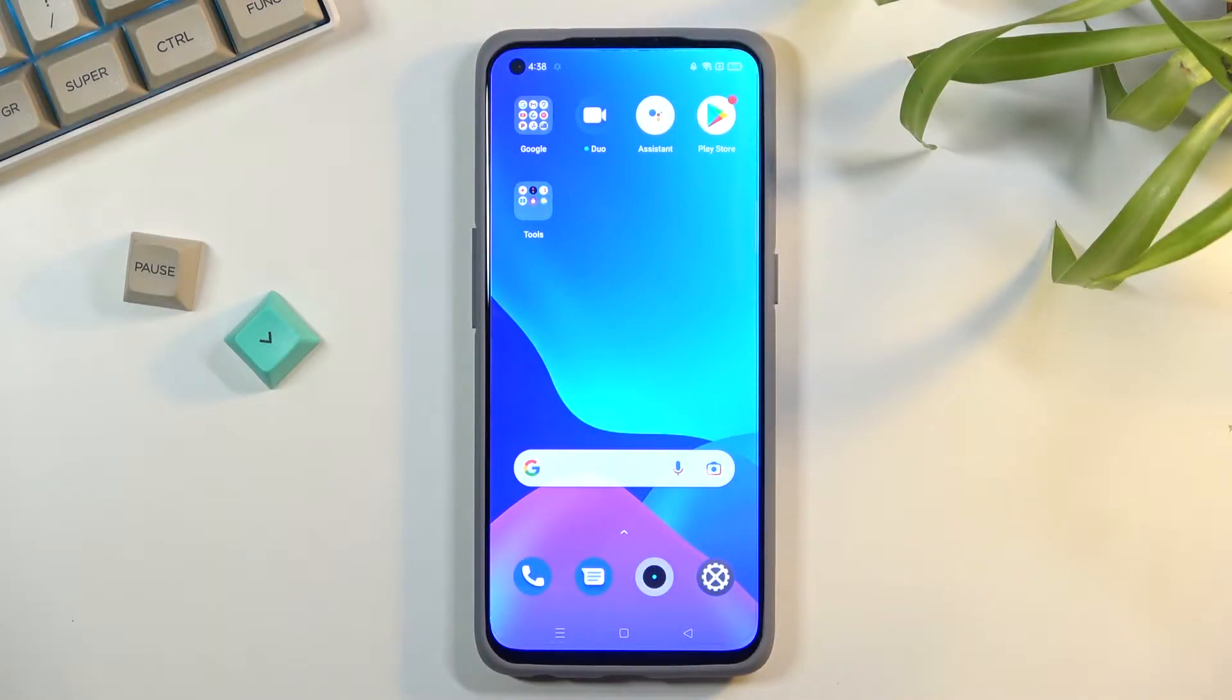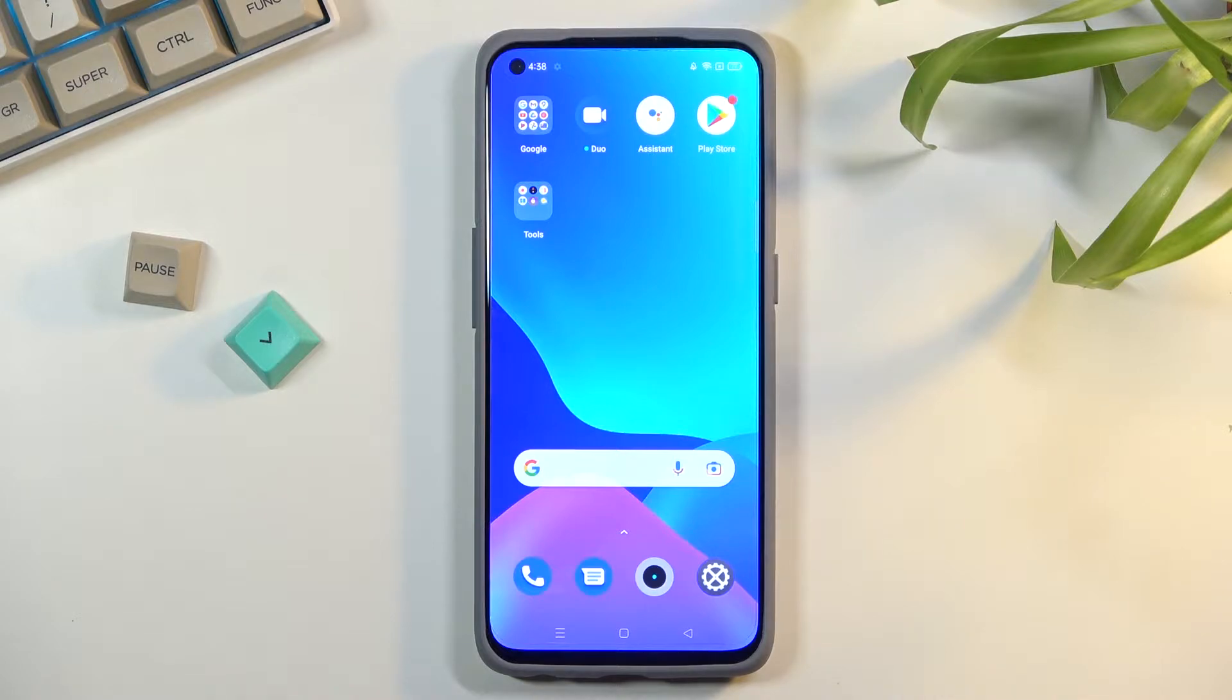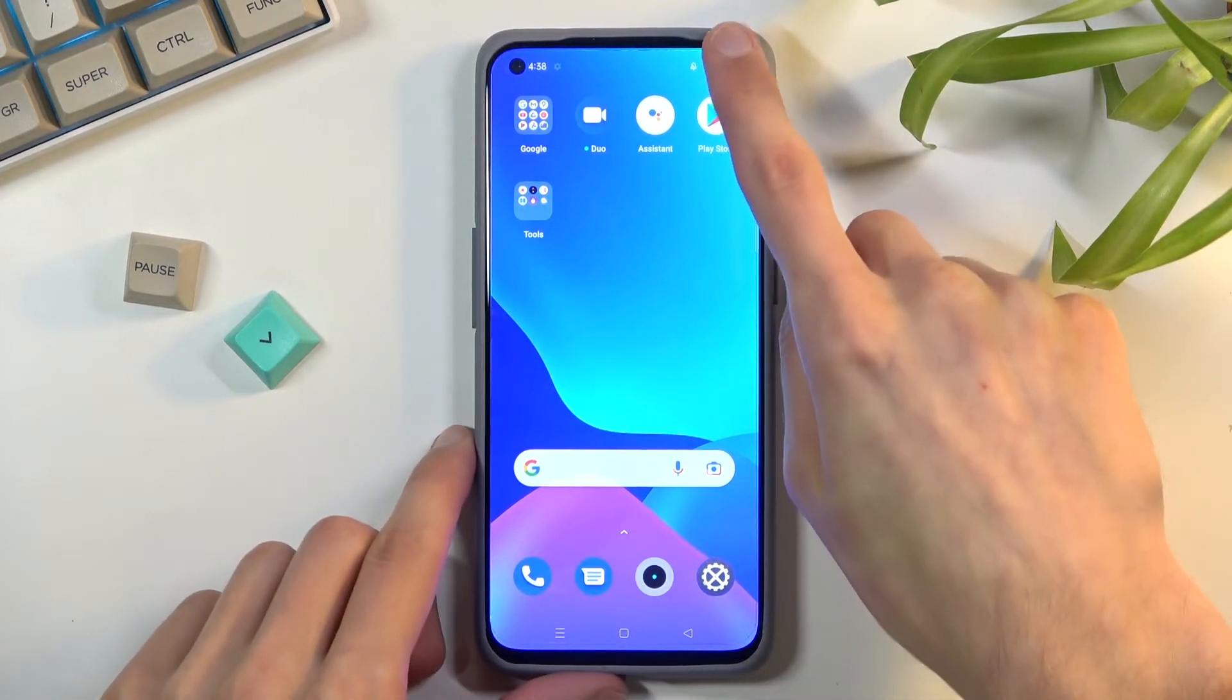Welcome, in front of me is a Realme GT Master Edition and today I will show you how to hard reset the device through settings.